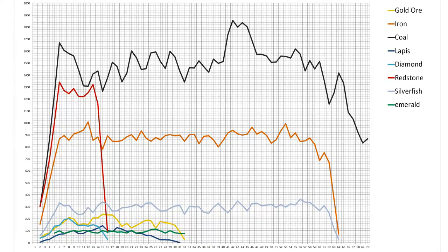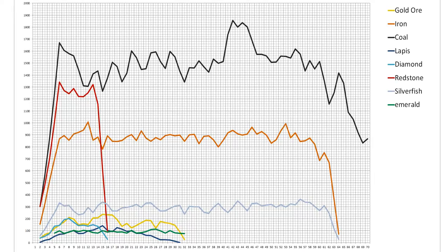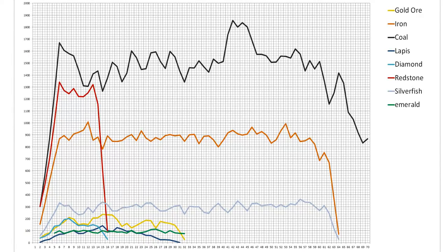If the height says 20, for example, that means that's the block layer you will be standing on to make your y say 20 in your F3 screen. So, onto the diamonds, and where to put your shaft mine to get them, which I'll address first because a lot of people are probably here to find that out.